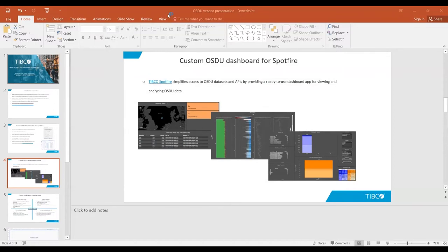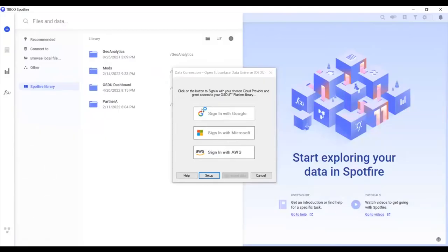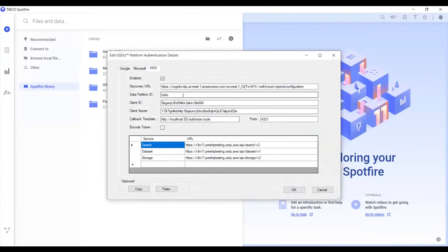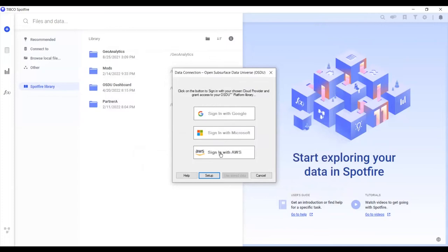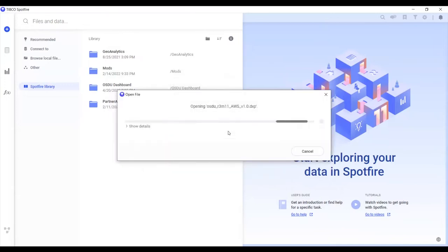Sorry about that — can you see this now? Perfect. So once you open the custom dashboard, it will prompt you to authenticate against the cloud vendor you want to work with. We currently support GCP, Azure, and AWS, and going forward with the next release we'll be supporting IBM. When you click on setup, you can see the service endpoints you need to add as part of the authentication process. Once you click 'Sign in with AWS' it takes you to the browser for authentication, and once complete it will bring you back to the dashboard.